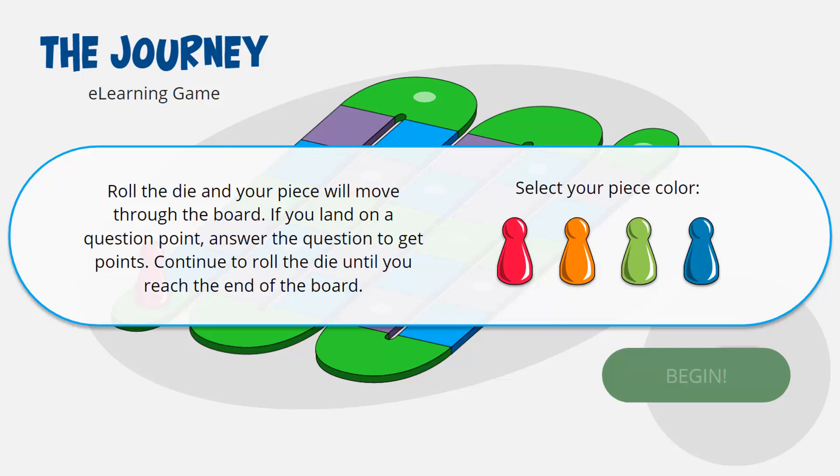Hey all you Storyline people out there. Today I want to take a look at this gamified board game-like template I created for eLearning Locker and how you can put it together yourself.